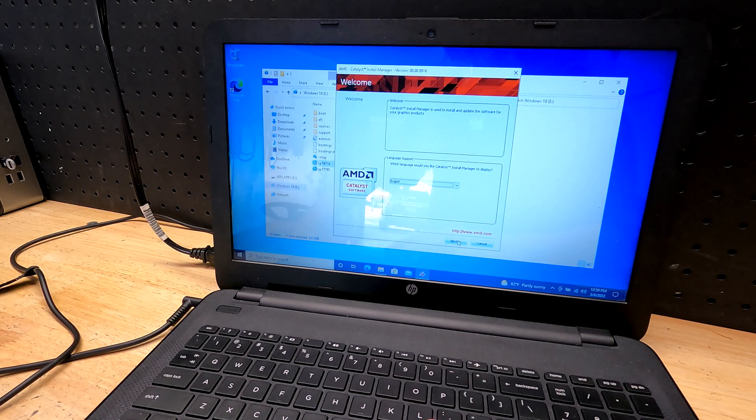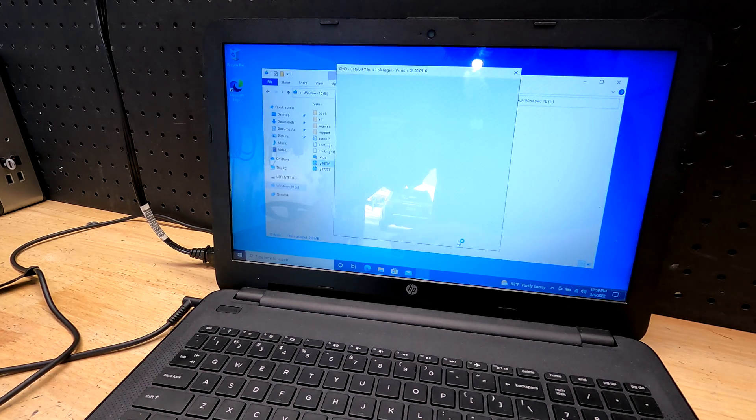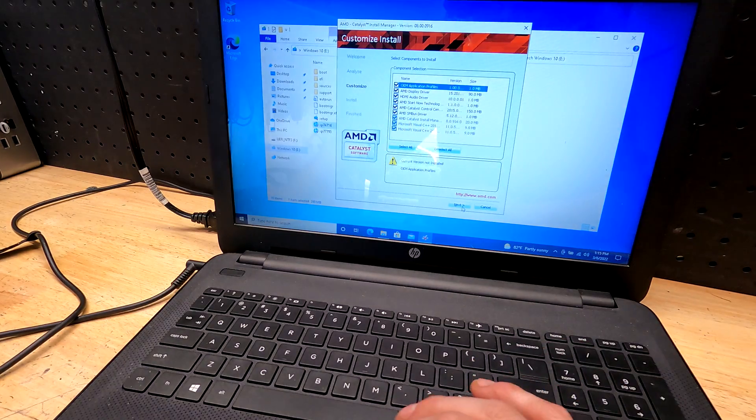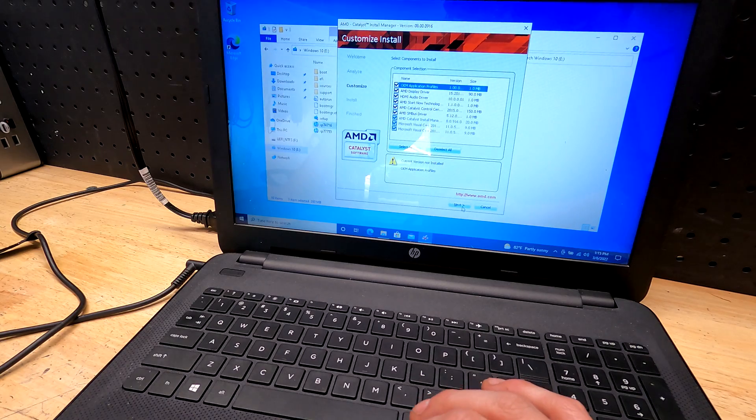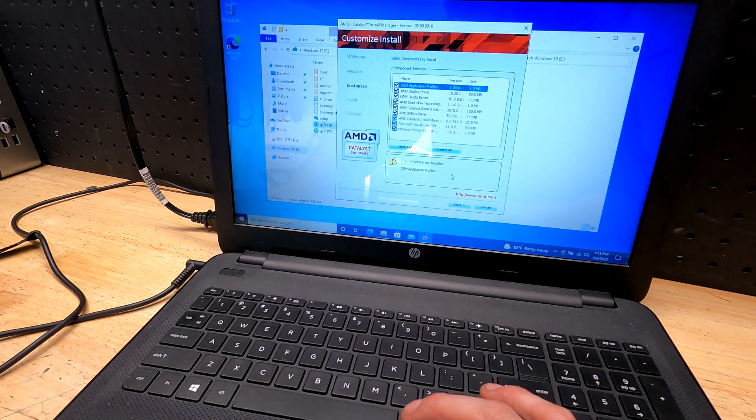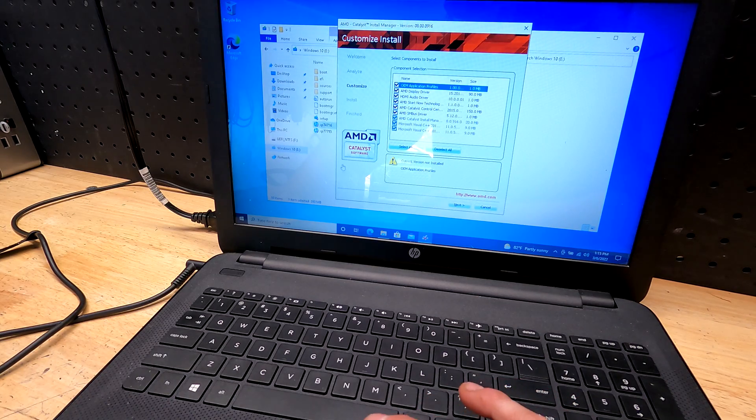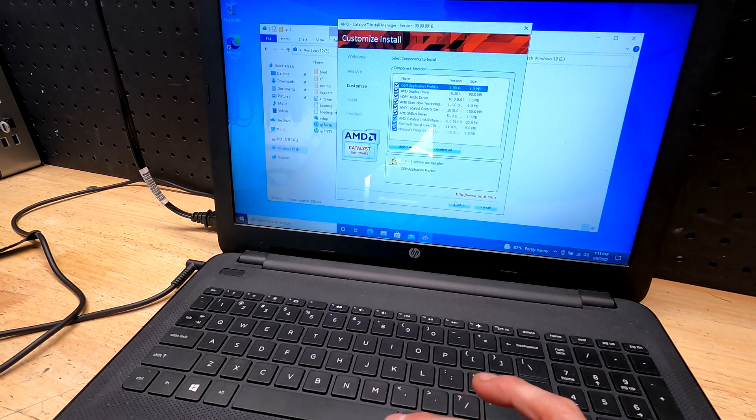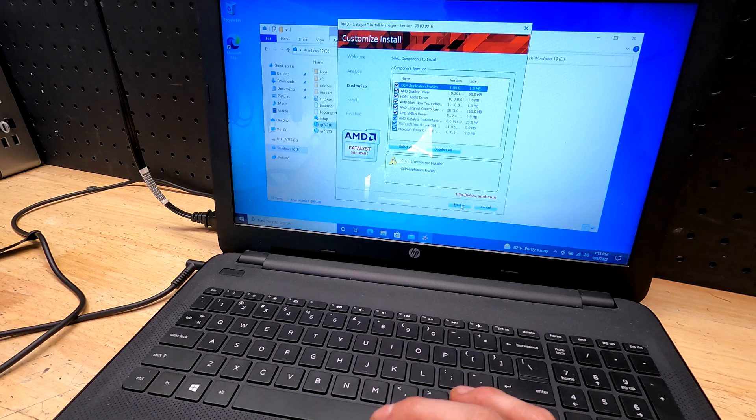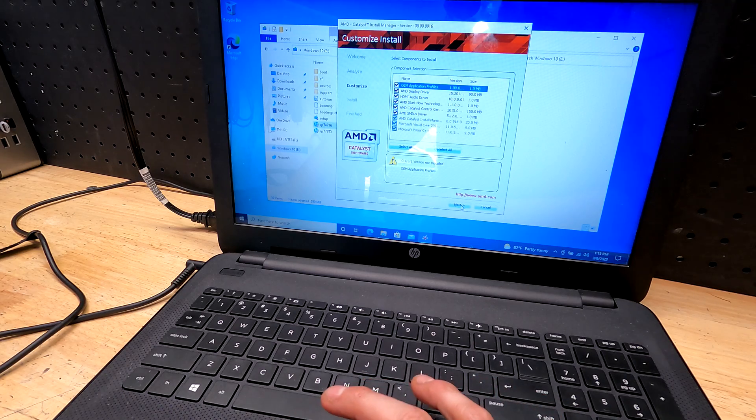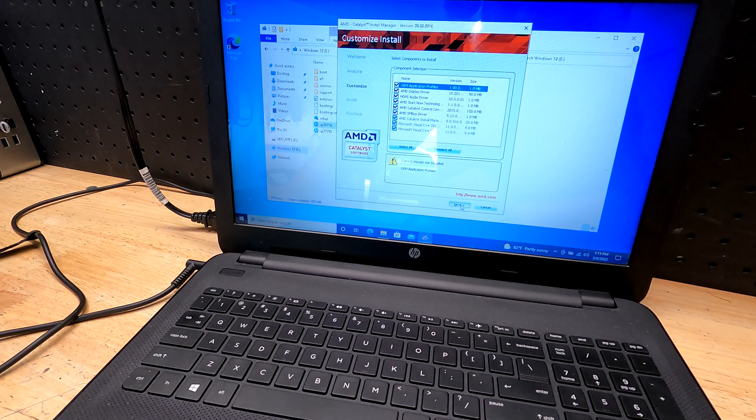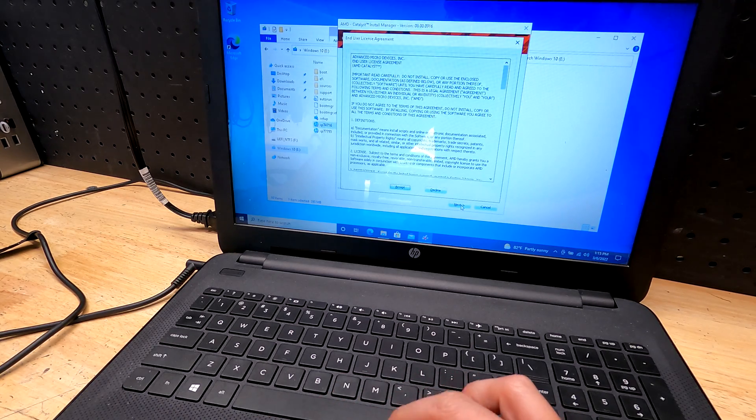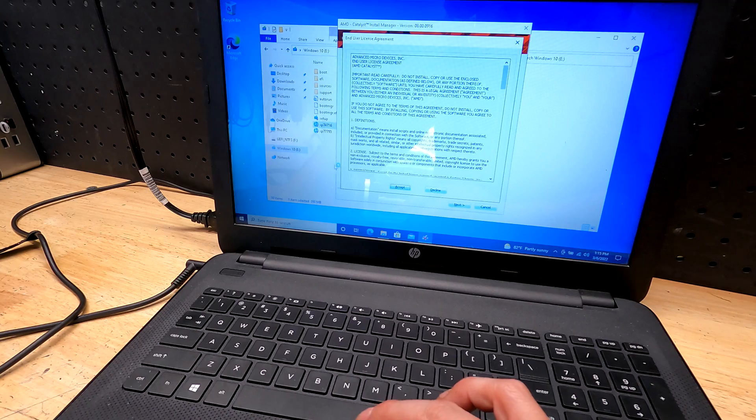All right, let's do the install. All right, let's let that do its thing. All right, so let's make sure everything is selected, which we have. And let's click next. Of course, accept it.